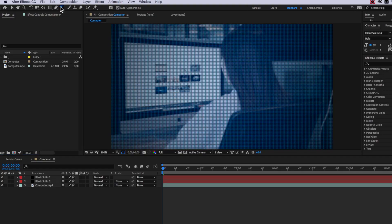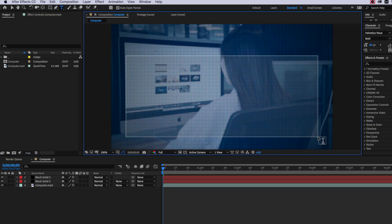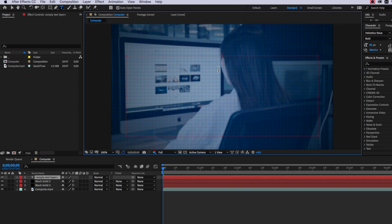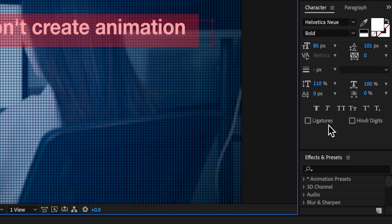So with my text tool selected I'm going to draw out my first box for my first line of text and I'm going to paste in my first line of text. Now to match the exact same text that I'm using you can use these settings displayed on screen.